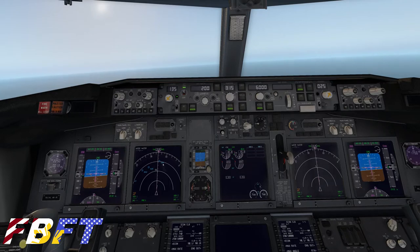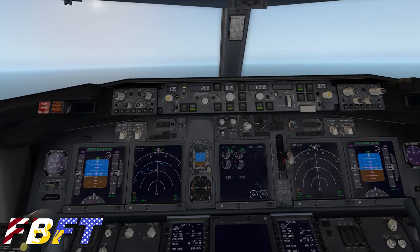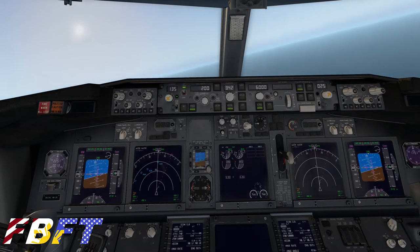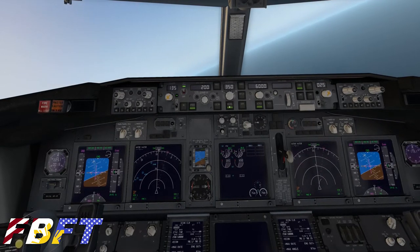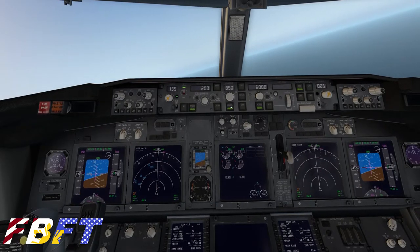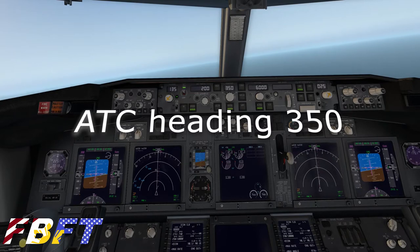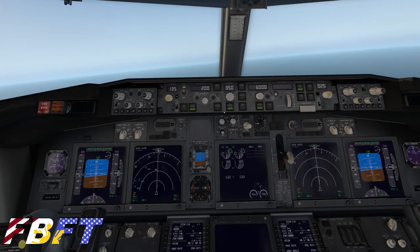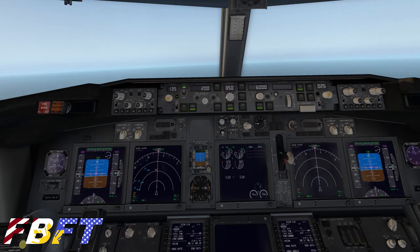Now we'll look at how to operate the aircraft in heading select mode. In the center of the MCP, heading select is illuminated. Let's say air traffic gives us a heading of 350 — we go to the inner knob and turn that to 350 with heading select illuminated. On our HSI or MFD we have 350 selected, and the aircraft will continue to turn to 350. This is a simple way to practice landings or do pattern work — take off, make standard 90-degree turns, and come back around to practice your approaches.